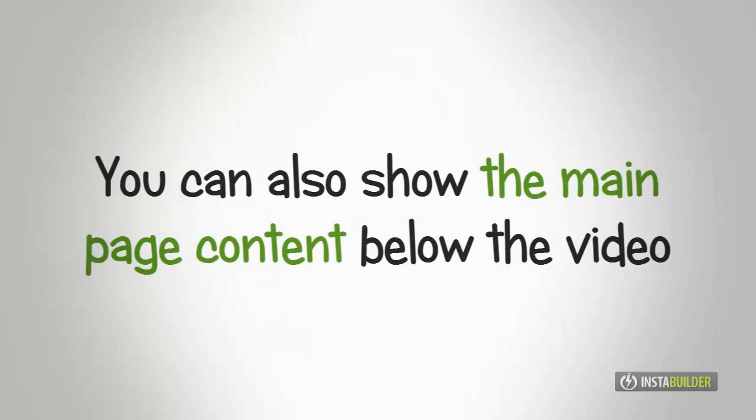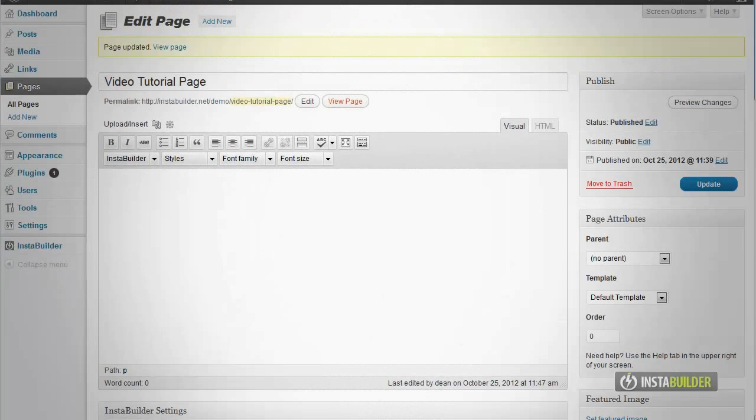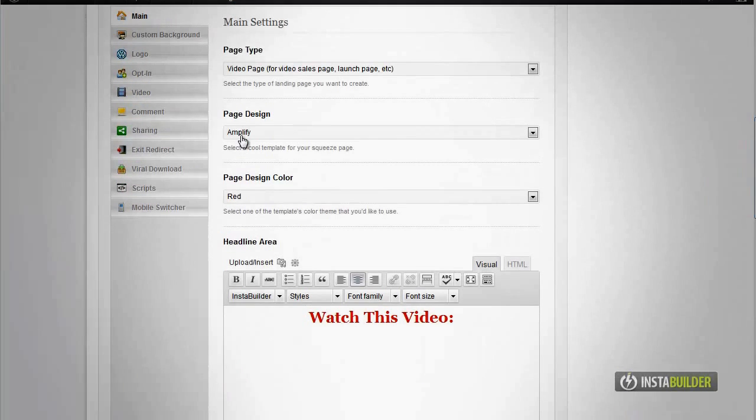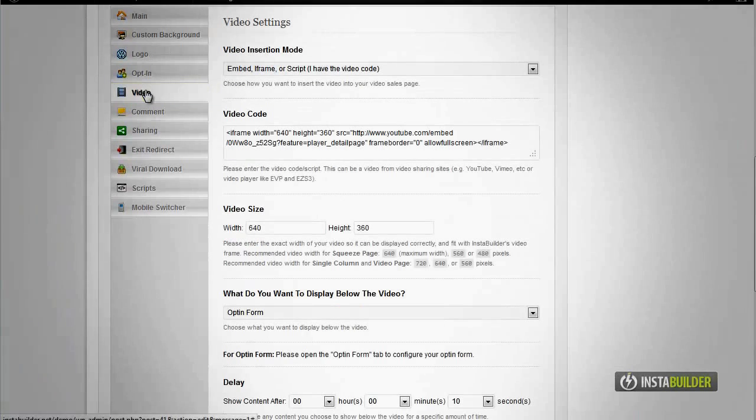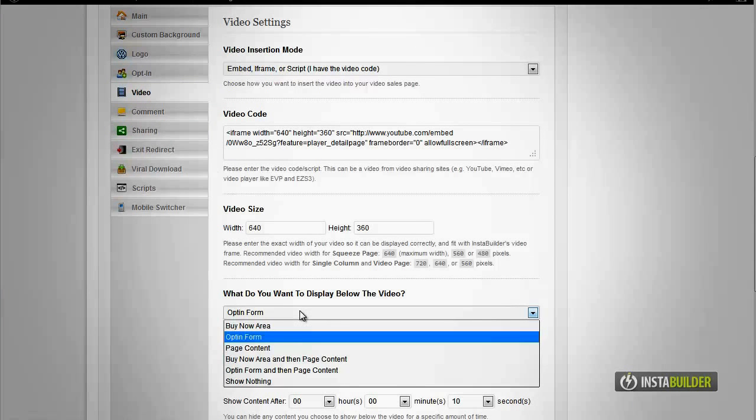You can also choose to have your main page content displayed below your video. Back to the what do you want to display below the video option, choose page content.